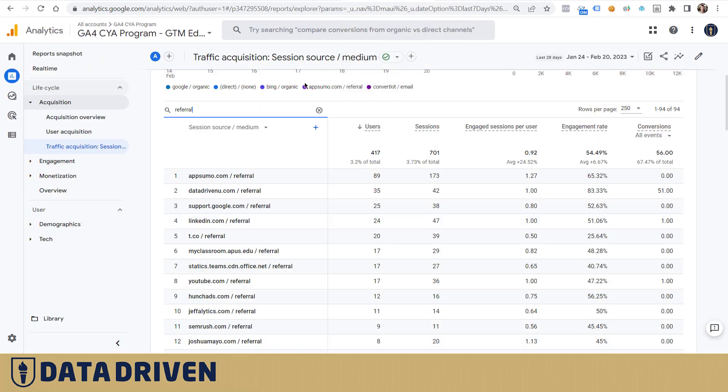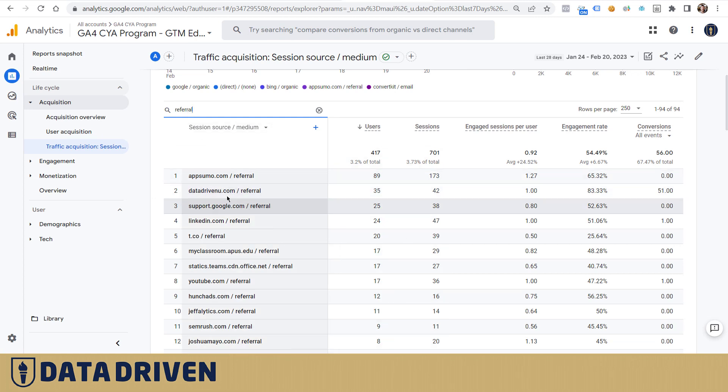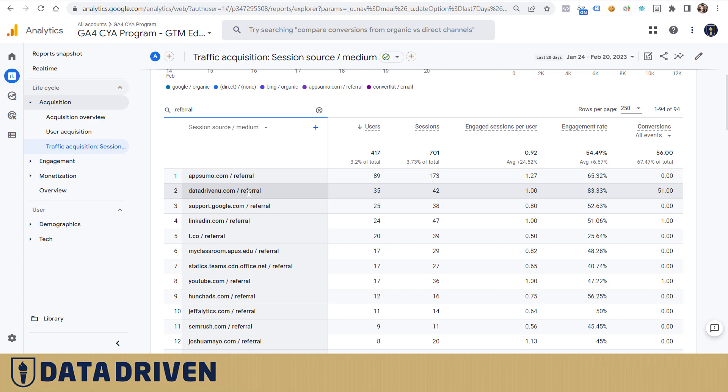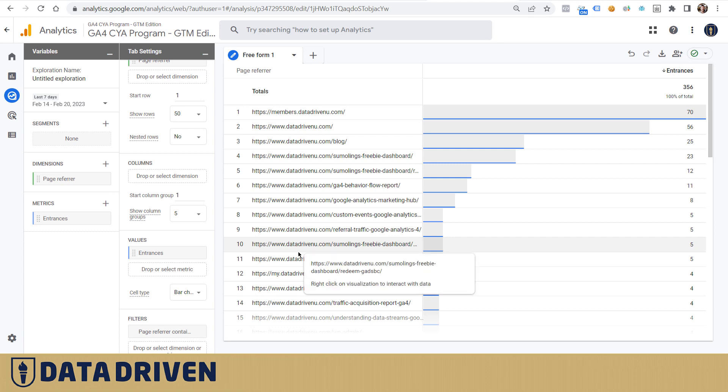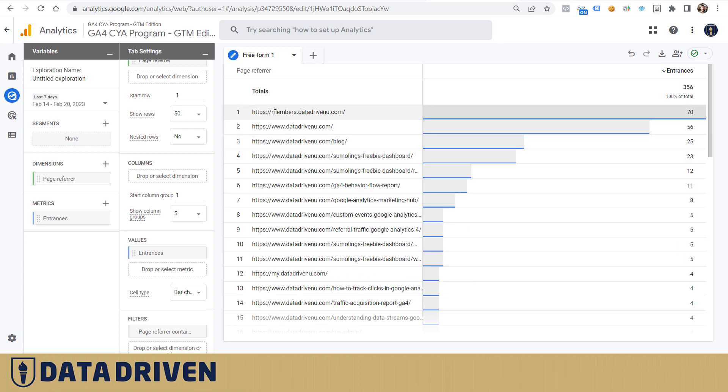This was a nightmare because these datadrivenu.com referrals have nothing to do with all the referrals from your subdomains. The problem is that if you try to do this yourself and structure this exploration report just like this with page referrer as dimension and entrances as metrics, creating this particular filter containing only your domain page referrals, you will see some number of entrances here that will be assigned in this reporting section into unassigned default channel grouping.